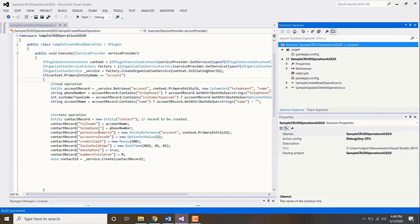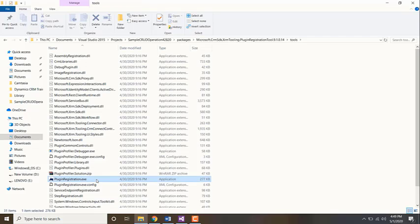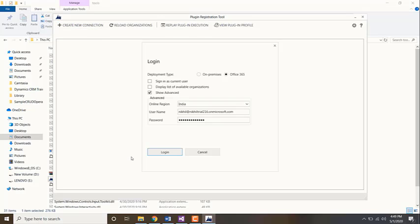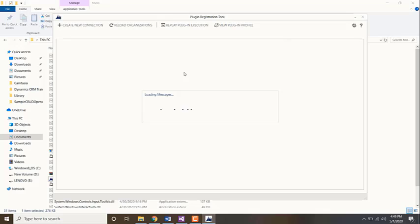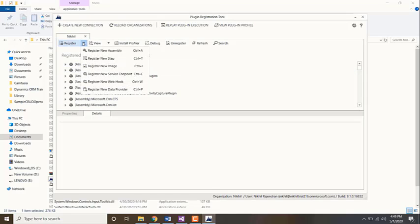Once the build is succeeded, open the plugin registration. Create new connection. If it's your online organization, enter the credentials and click login. Once you've done that, click on register, the down arrow next to it, and click on register new assembly.